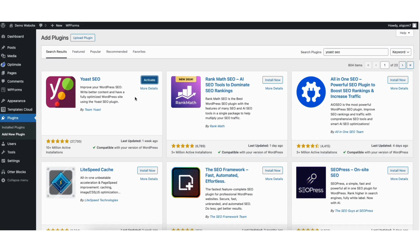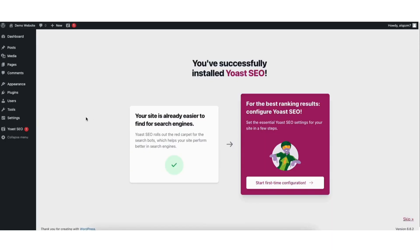Once it's done installing, click the Activate button. Once it's done activating, you'll be on the 'You've Successfully Installed Yoast SEO' page.